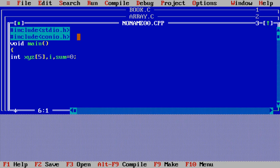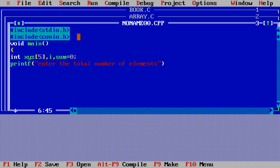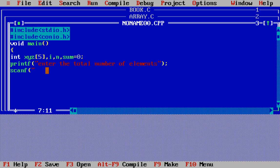We need to first get input from the user about how many elements are in the array. So we write printf with the message 'Enter the total number of elements'. We use scanf to take the input. I'll declare a variable n above to store the total number of elements. So: scanf("%d", &n) — this will store how many elements will be used.